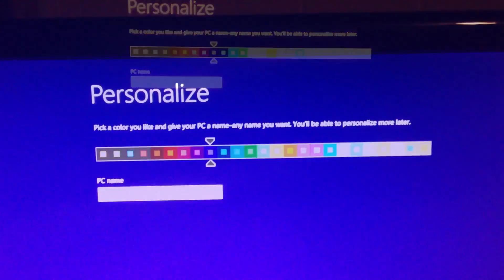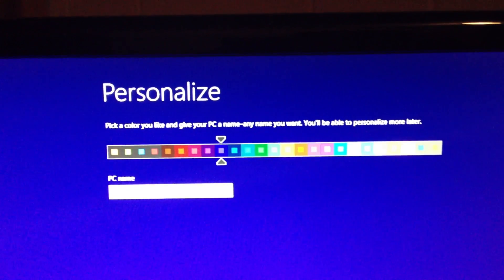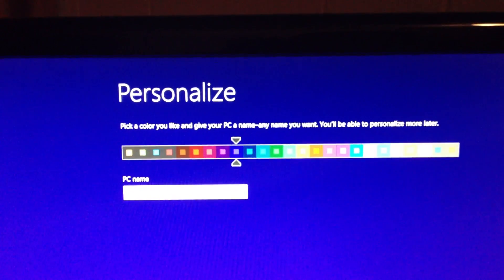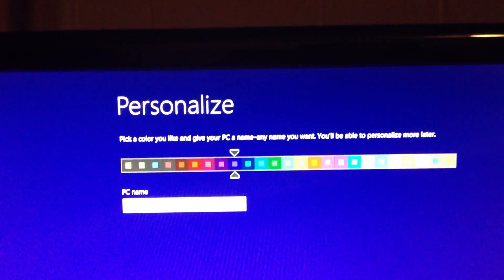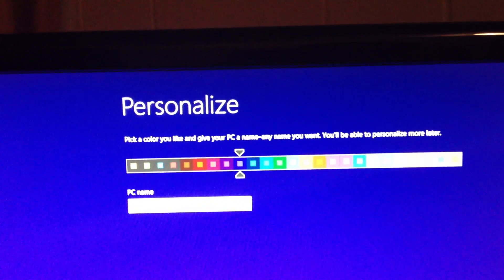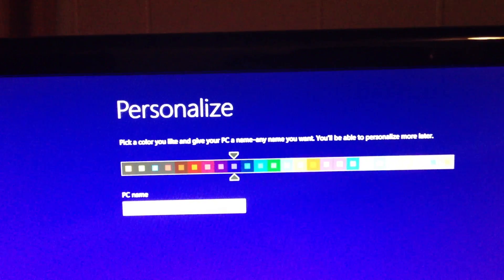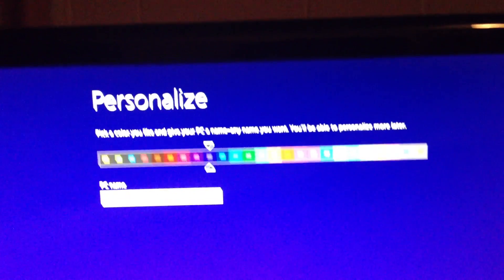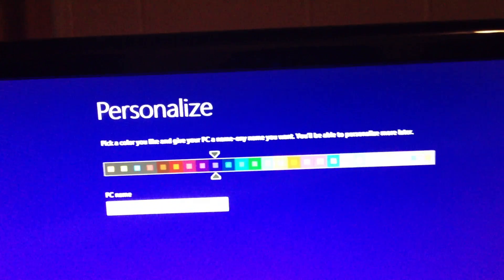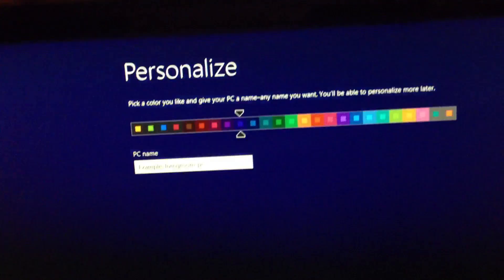When you get to this screen, you're going to want to go to Audit Mode. To do this, press Ctrl-Shift-F3 all at the same time. When you do, the computer is going to reboot, so don't panic — this is normal.